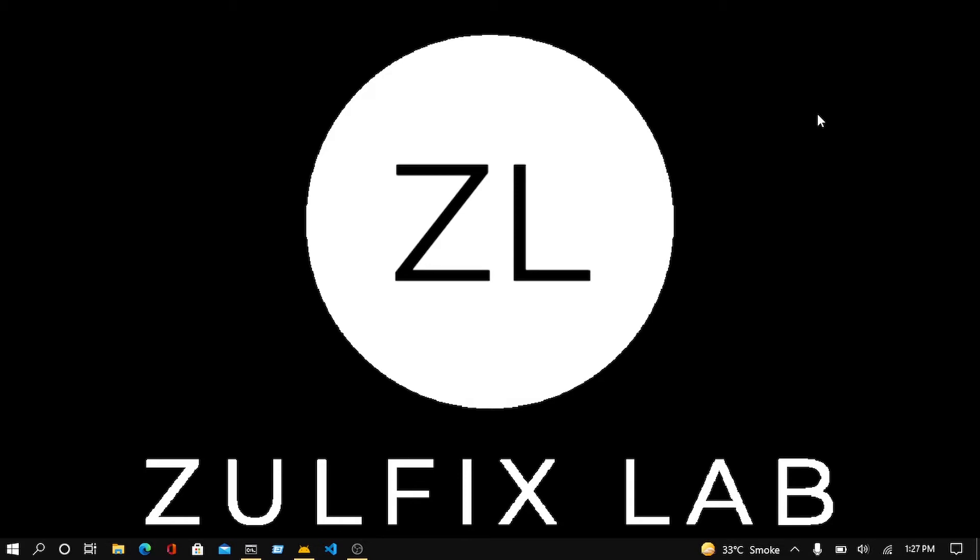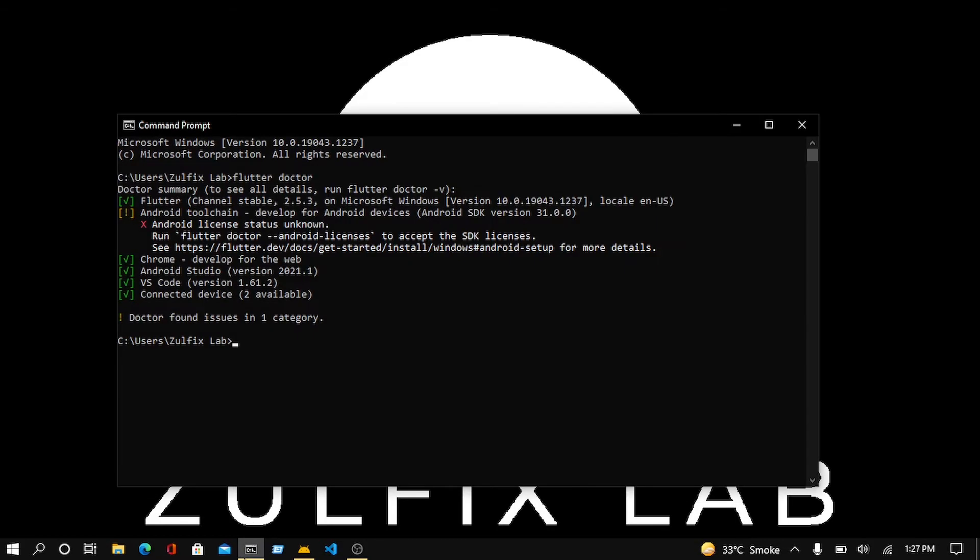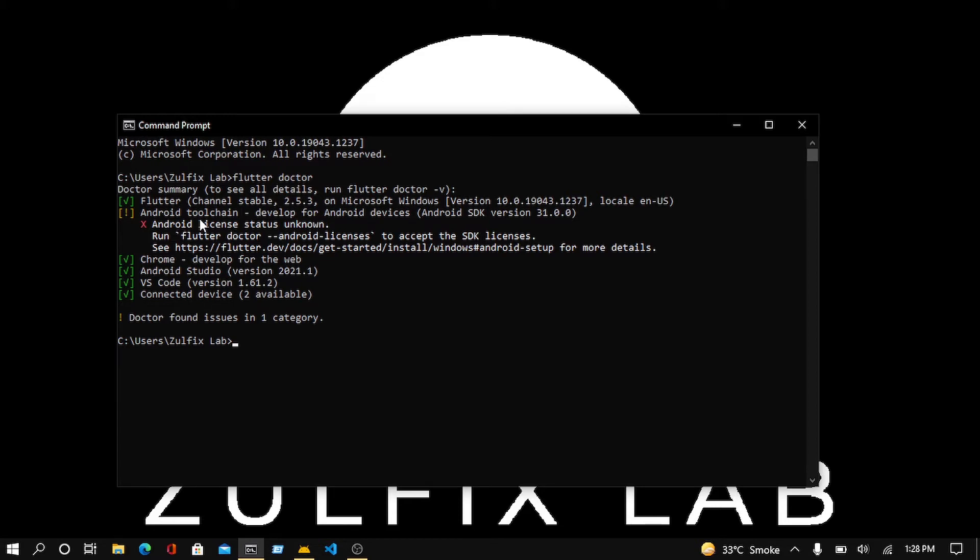In this video, we are going to learn how we can fix an issue which you face during the Flutter installation on your PC. The issue we are going to solve is the Android toolchain, which happens because the command line package is not installed on your laptop. So in this video, we are going to resolve this issue.